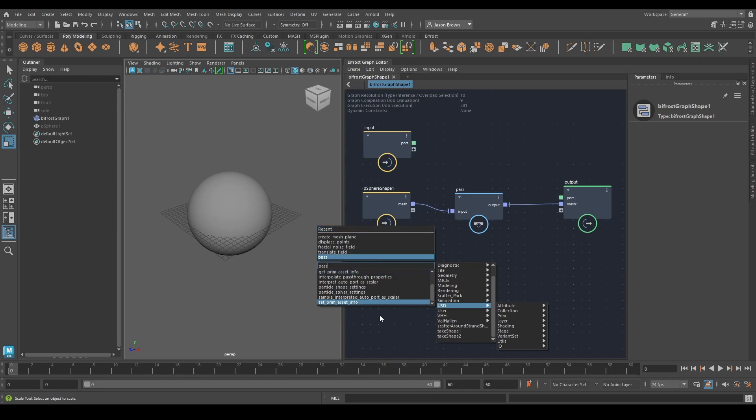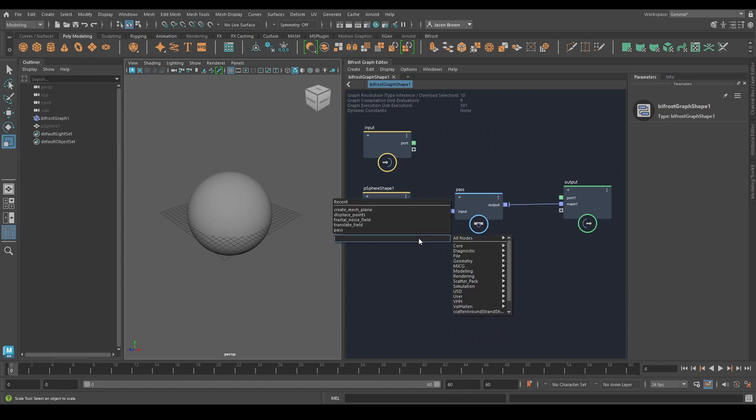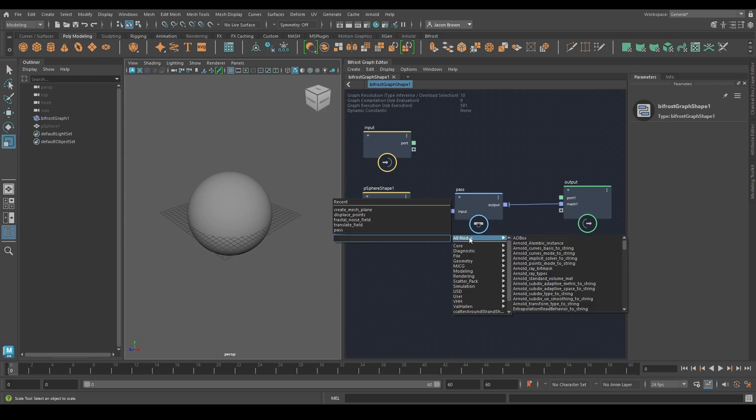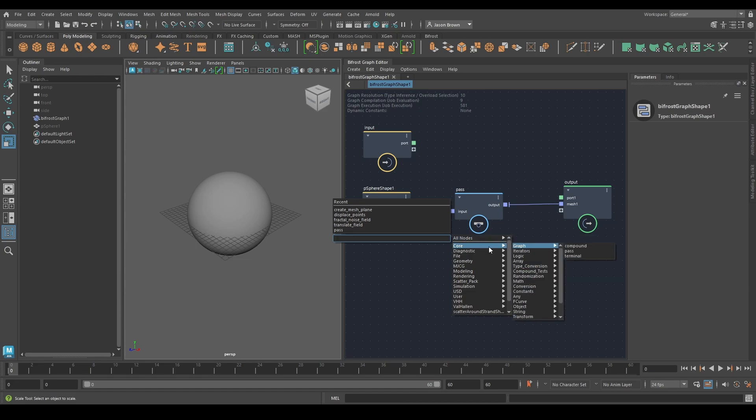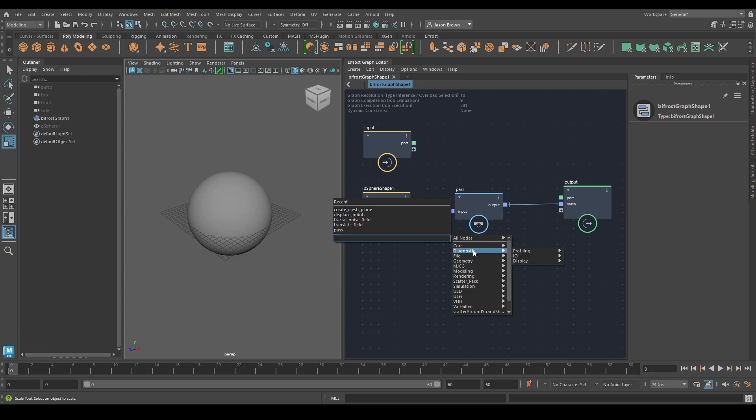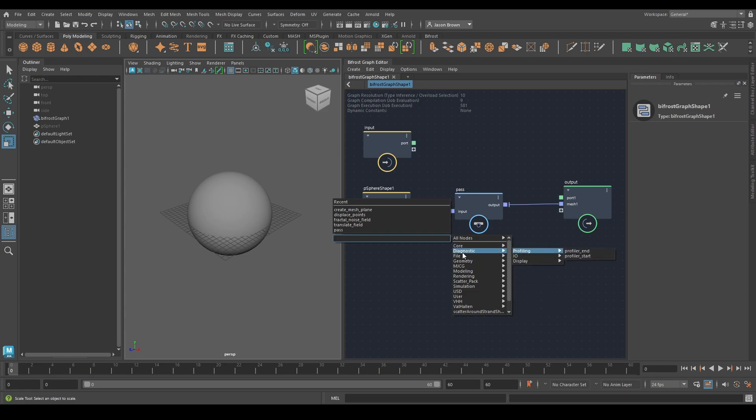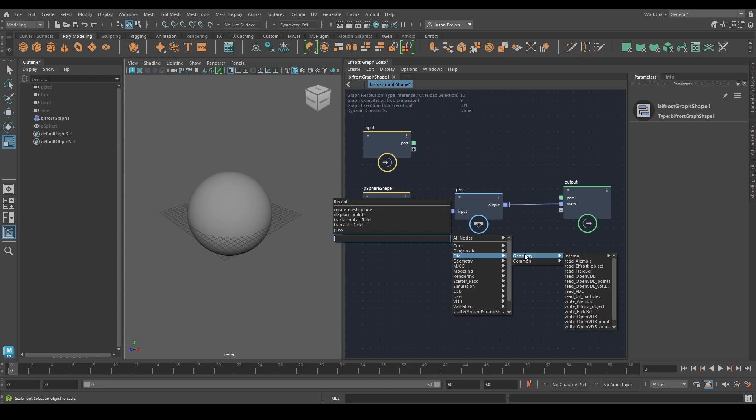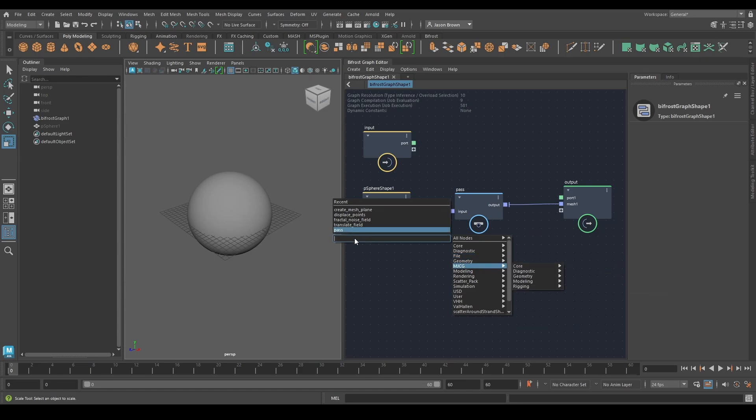There's several ways to do it. If I just hit tab, I've got a menu here. I can go through every single node in the world or I can look inside of these categories. These are the core nodes, the diagnostic nodes, the file nodes, all of that kind of thing. So if you want it to read in Alembic, there's read Alembic, it's on the file or you could just type in read. Read Alembic will be in here.